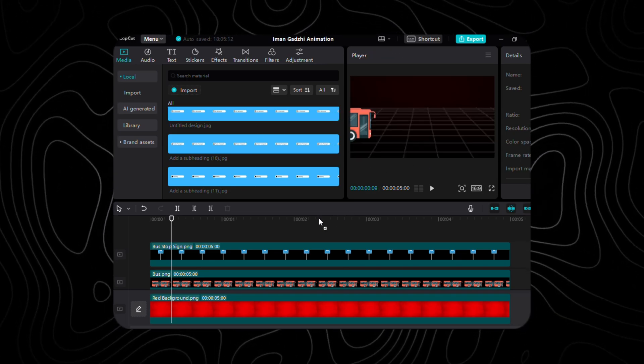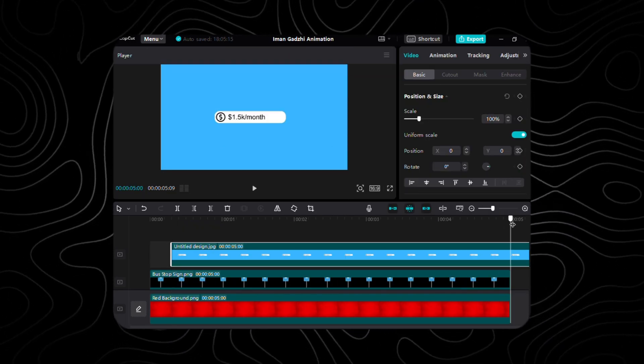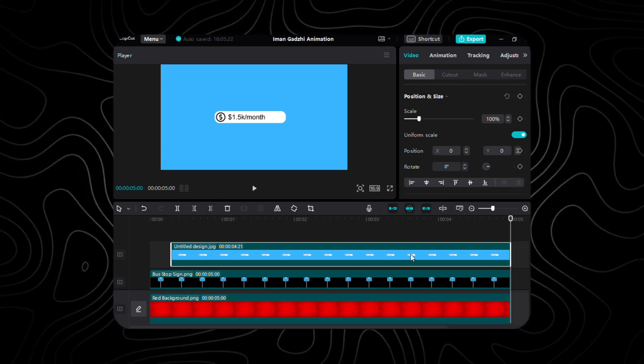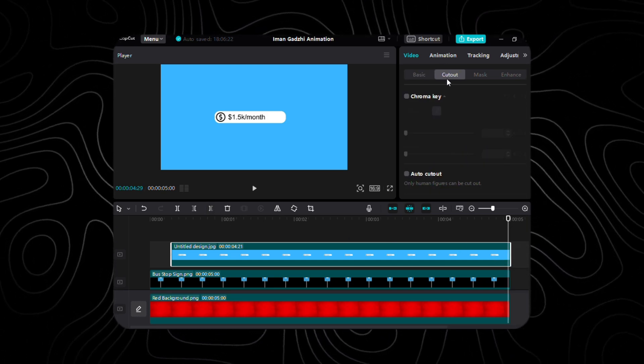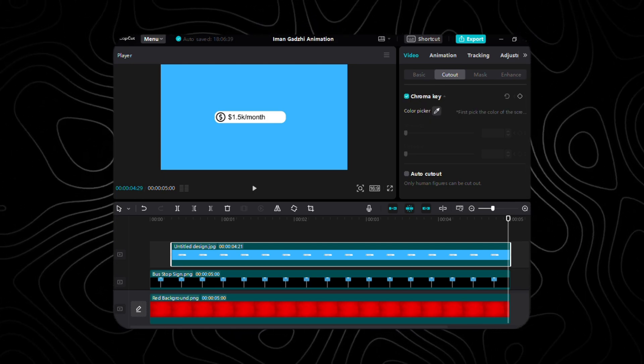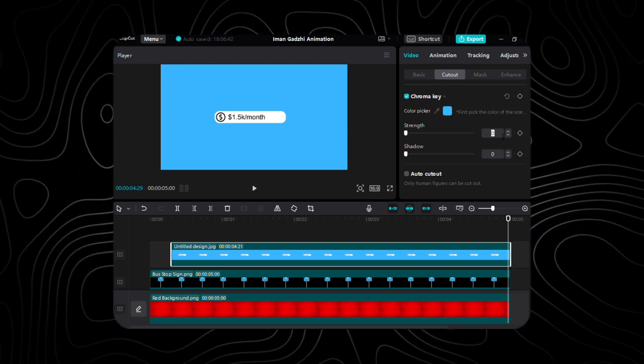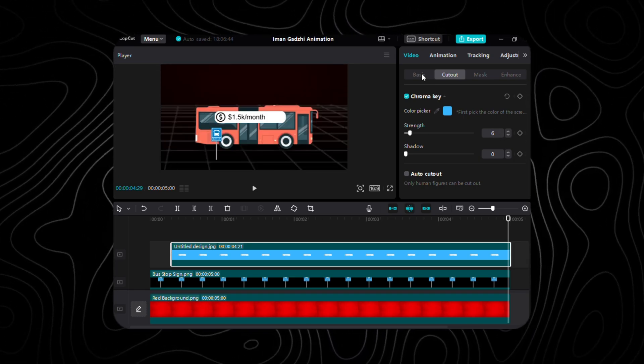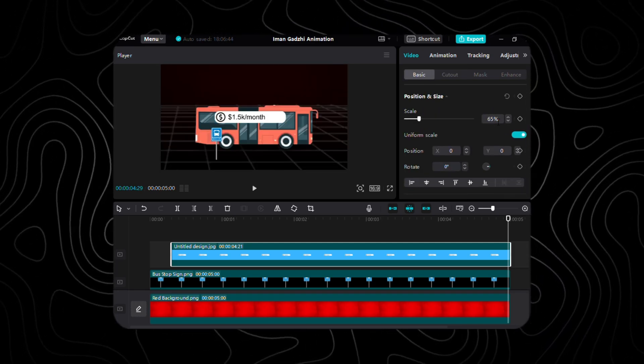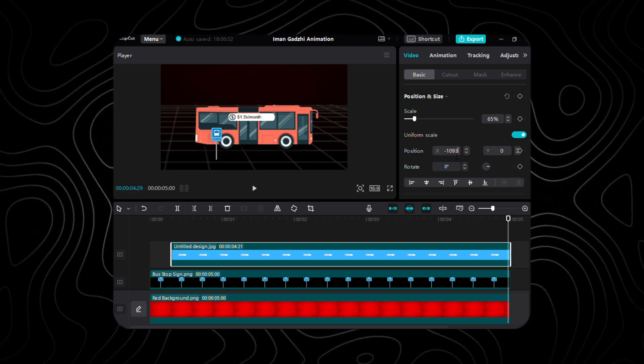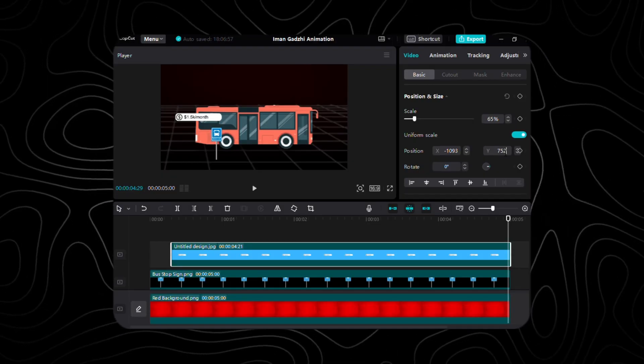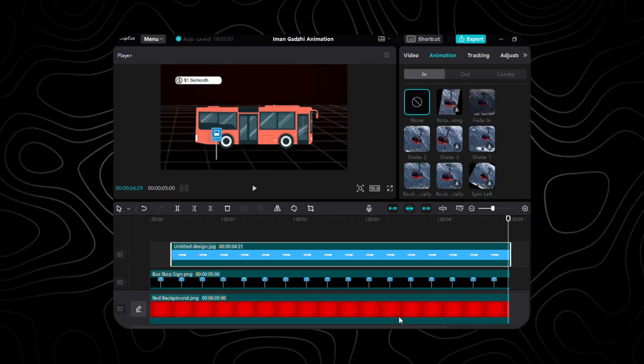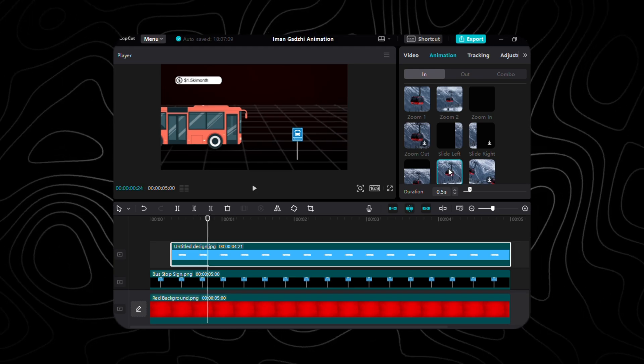At 0.09 seconds on the timeline, place the first text and ensure it aligns with the length of other layers. Now, head to the Cutout tab and select the Chroma Key option. Choose the background color of the text and boost the strength to 6 for better clarity. Back in the Video tab, adjust the scale to 65% and position it at X-293 and Y-752. Finally, apply the slide down in animation with the default duration.